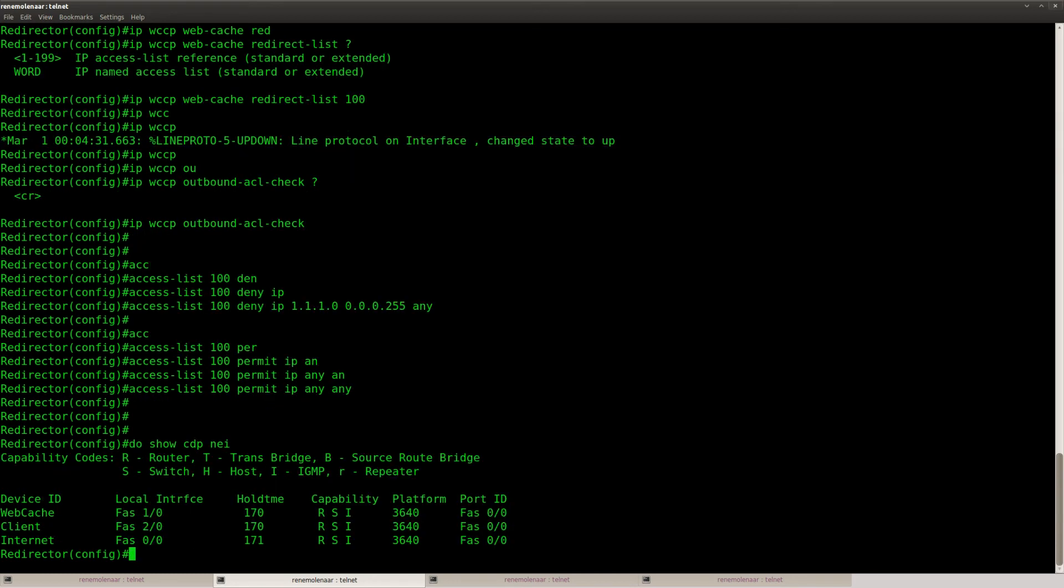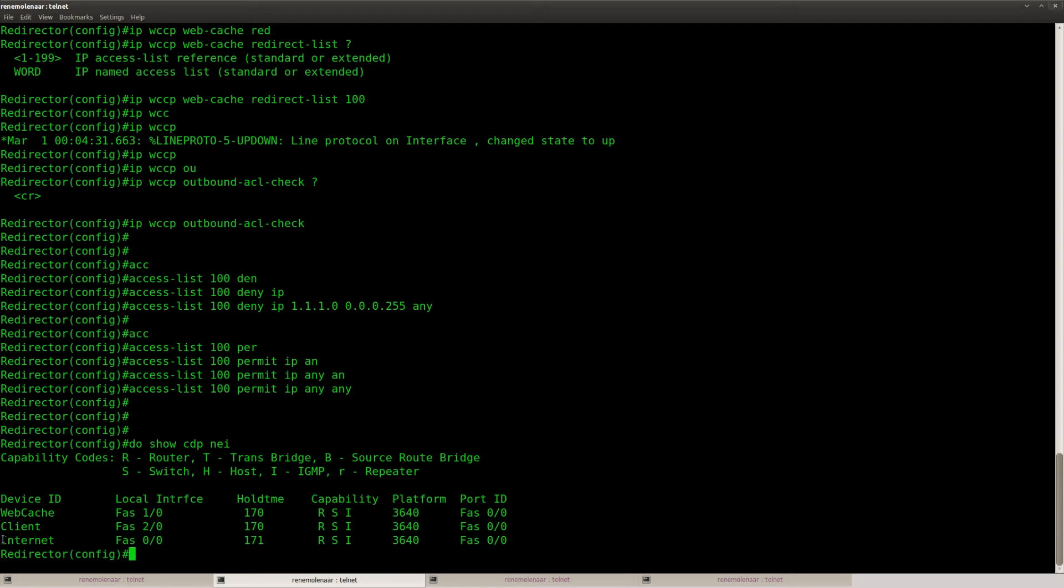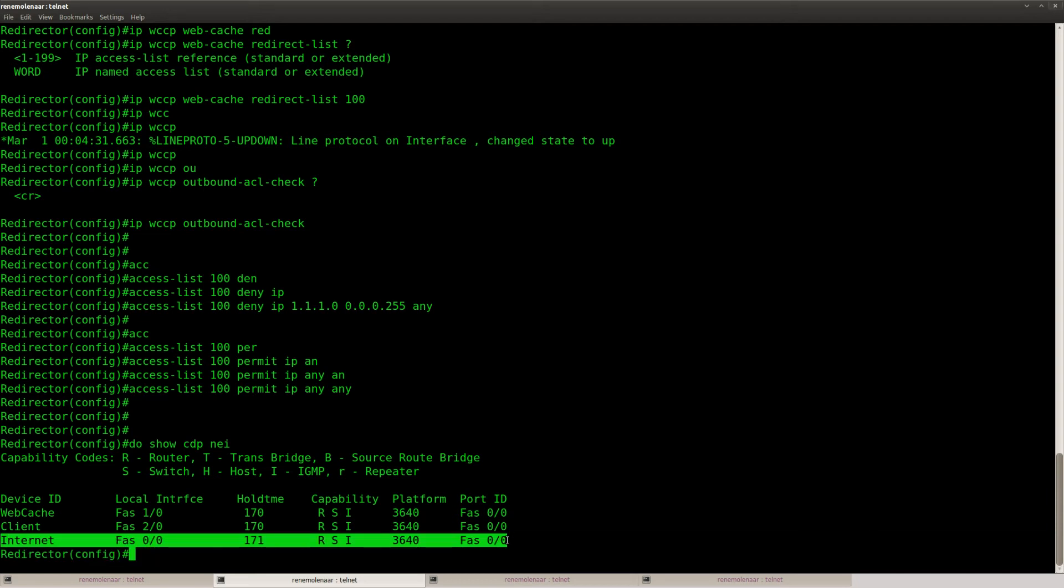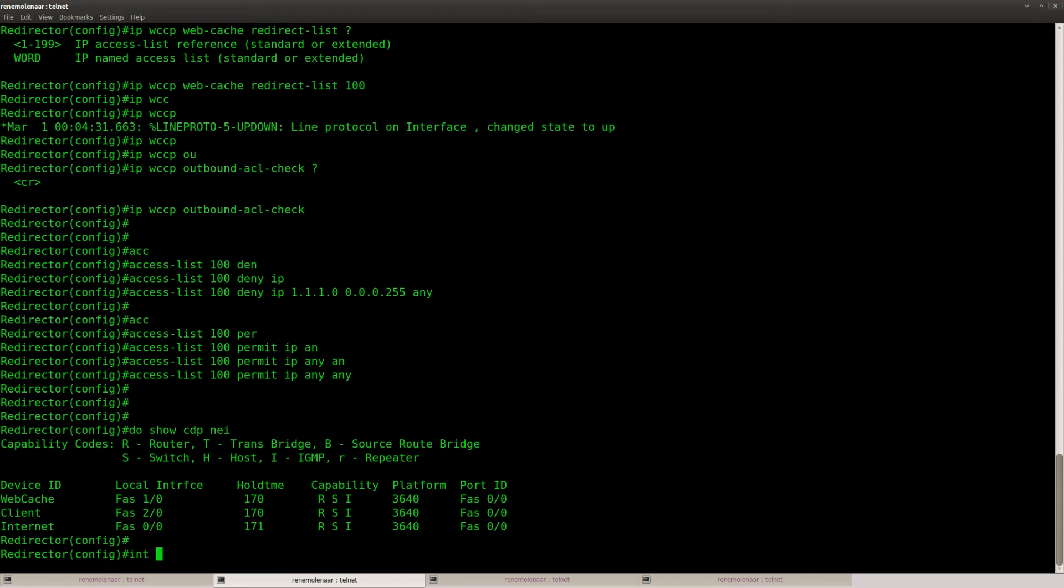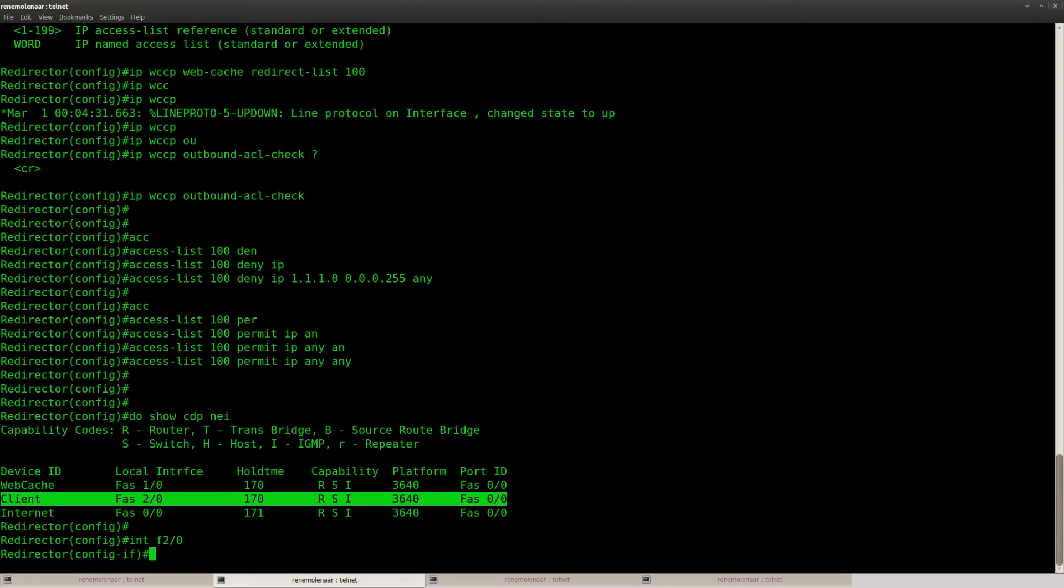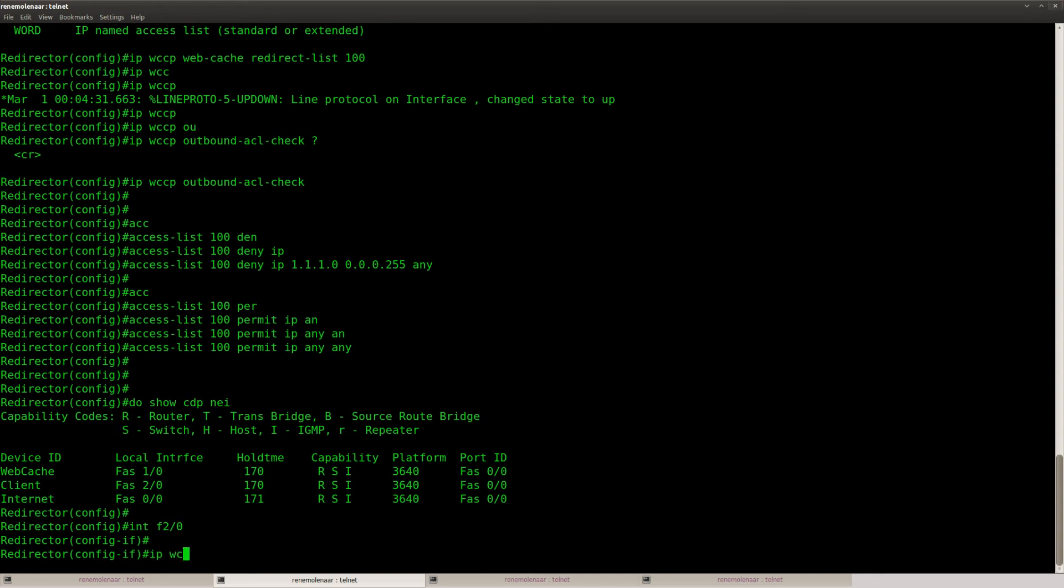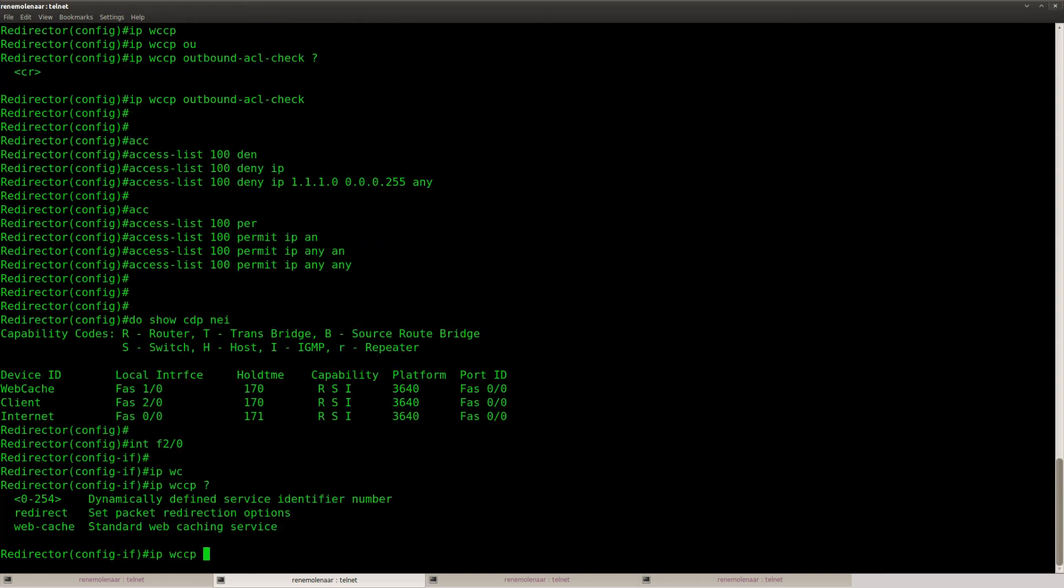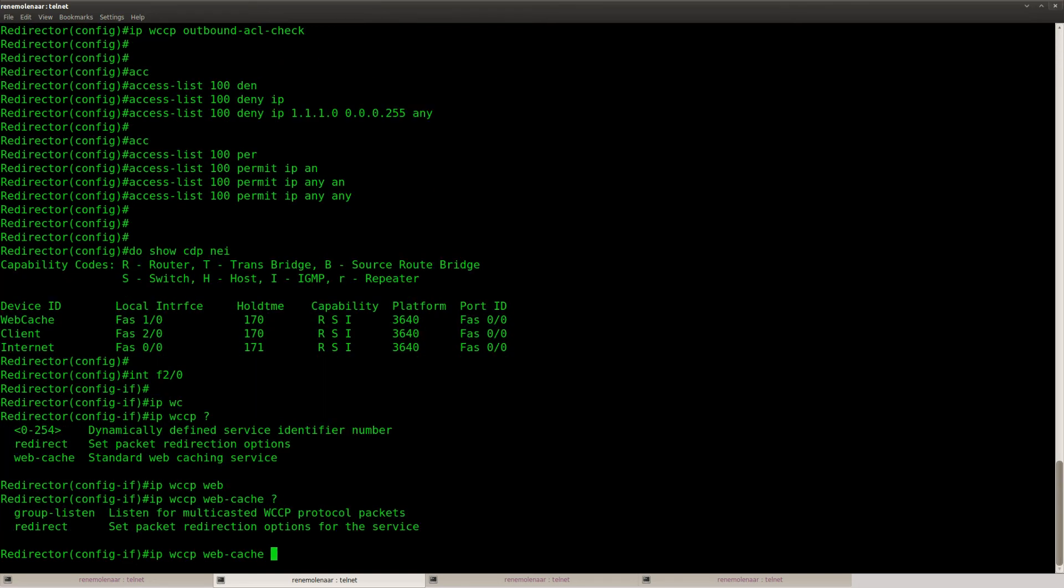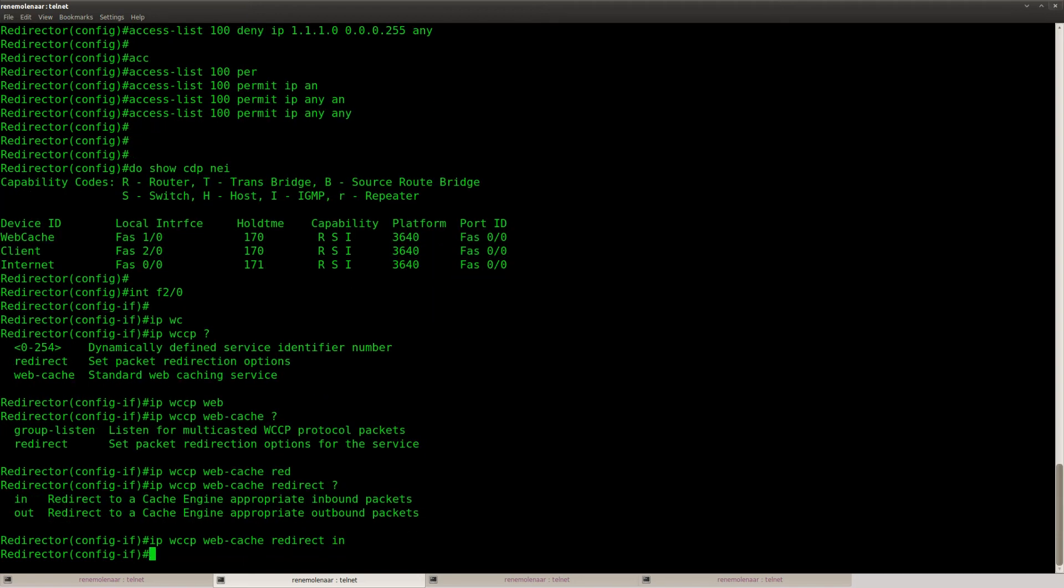And the last step is that we need to apply this to the interface. So there are two methods how we can do this. You can place it inbound or outbound. So let's do it inbound on this interface towards the client. And I'm going to type IP WCCP webcache redirect, and then I'm going to do inbound. That's it.